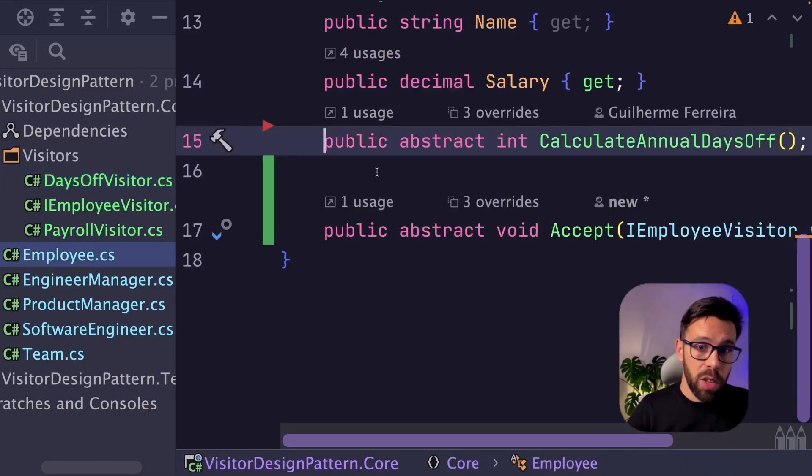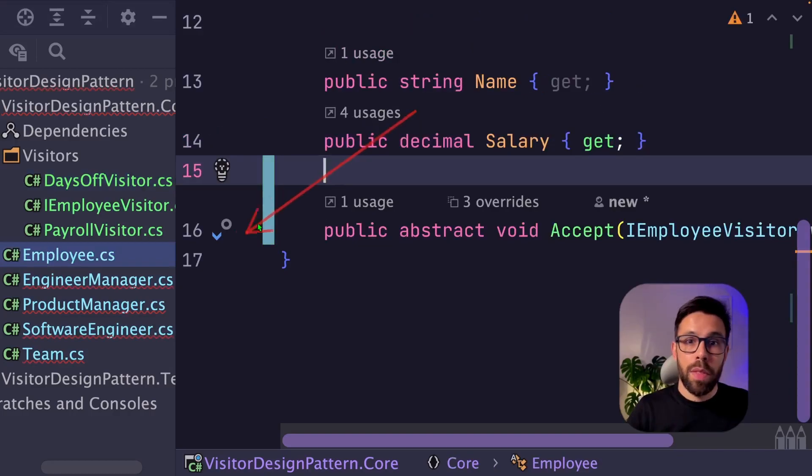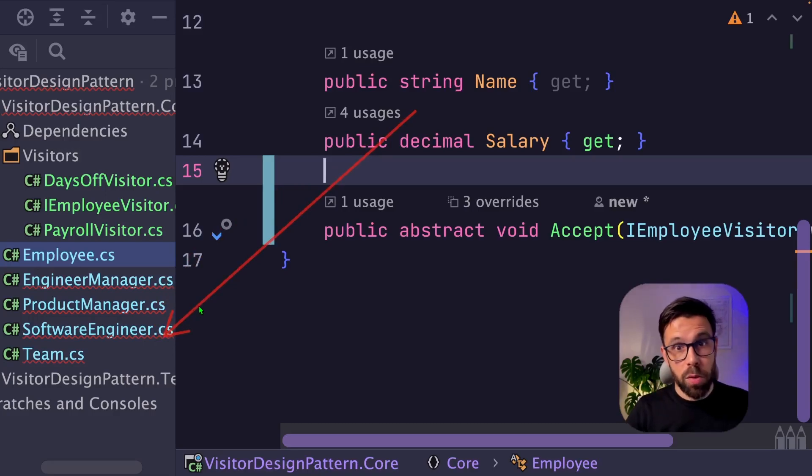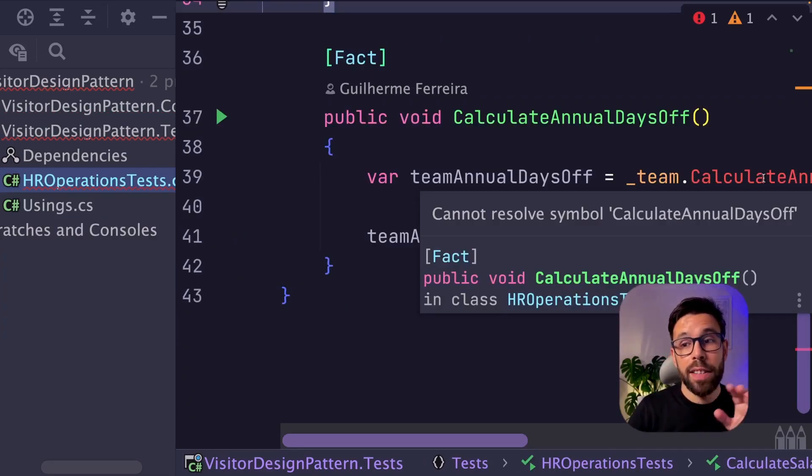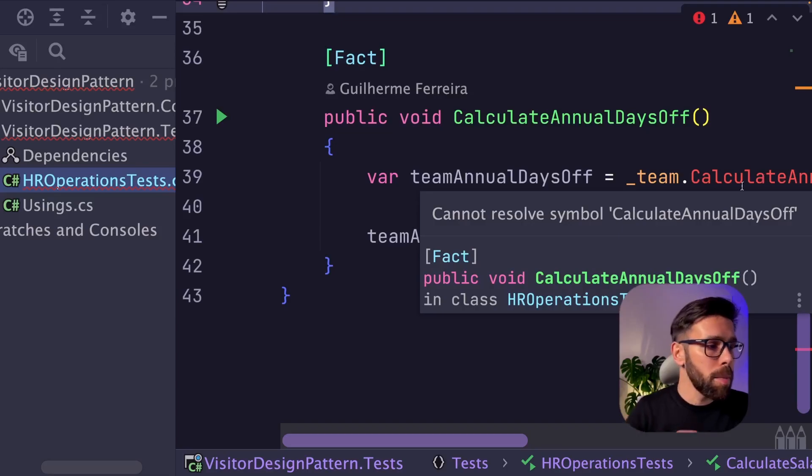Let's remove the old method from the employee. Now the other classes are complaining because they are depending on that one. So let's remove from that as well.